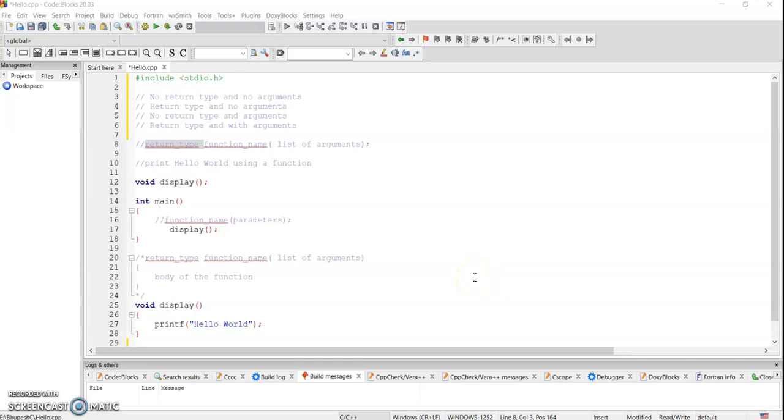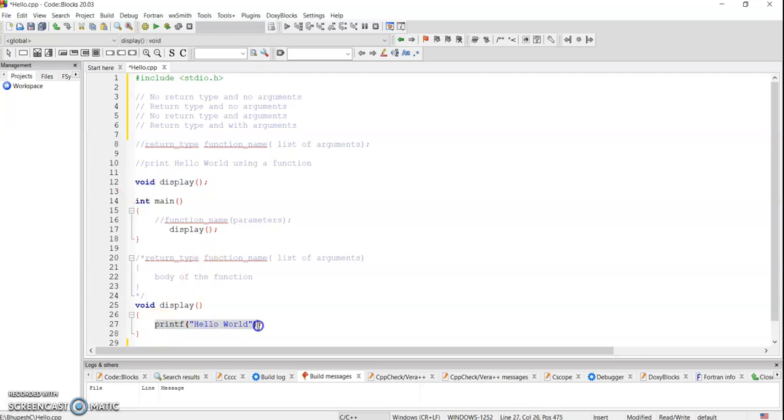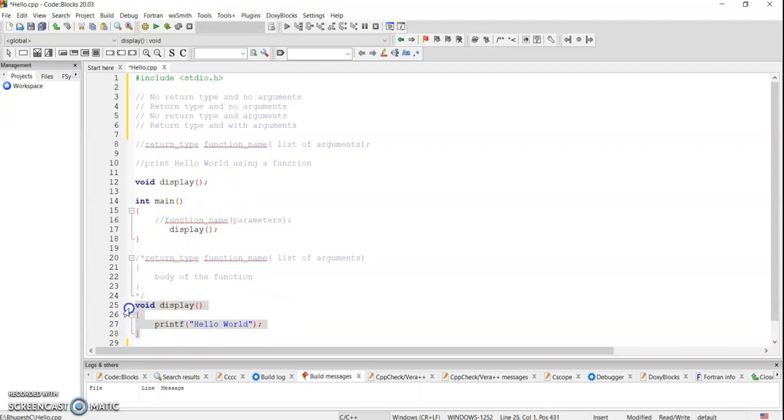In the last session we discussed about functions, how we can declare a function. We have seen an example of printing the hello world, then we have seen how we can make a function call and then how to define a function.